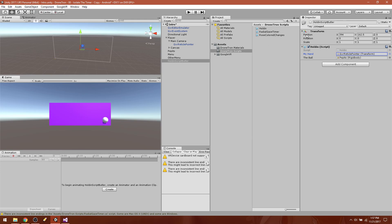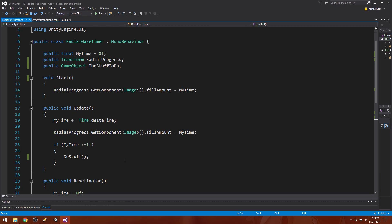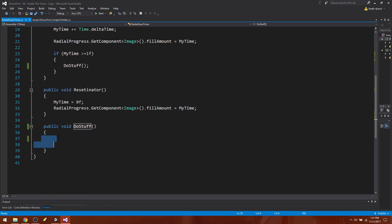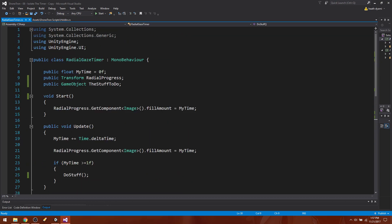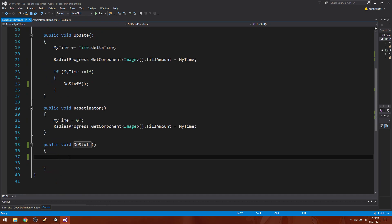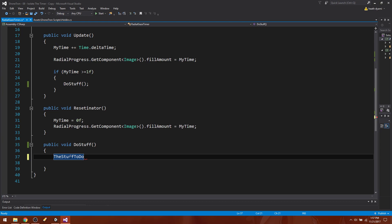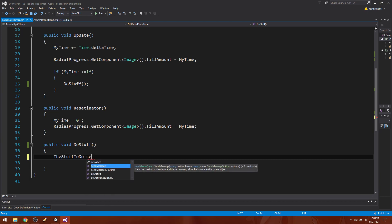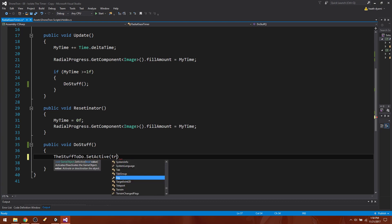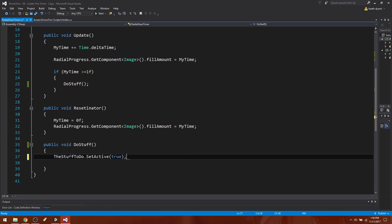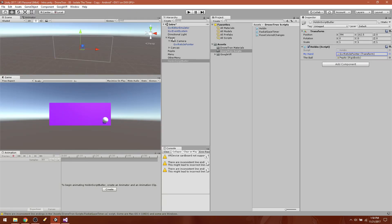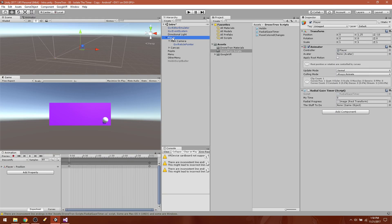All right, now because we are not simply turning a script on, we're actually turning on a real element, we are going to use what's known as set active. So the stuff to do dot set active and true. All right, and semicolon, save. All right, so we have that, the stuff to do set active true, but now we need to put something in the stuff to do.